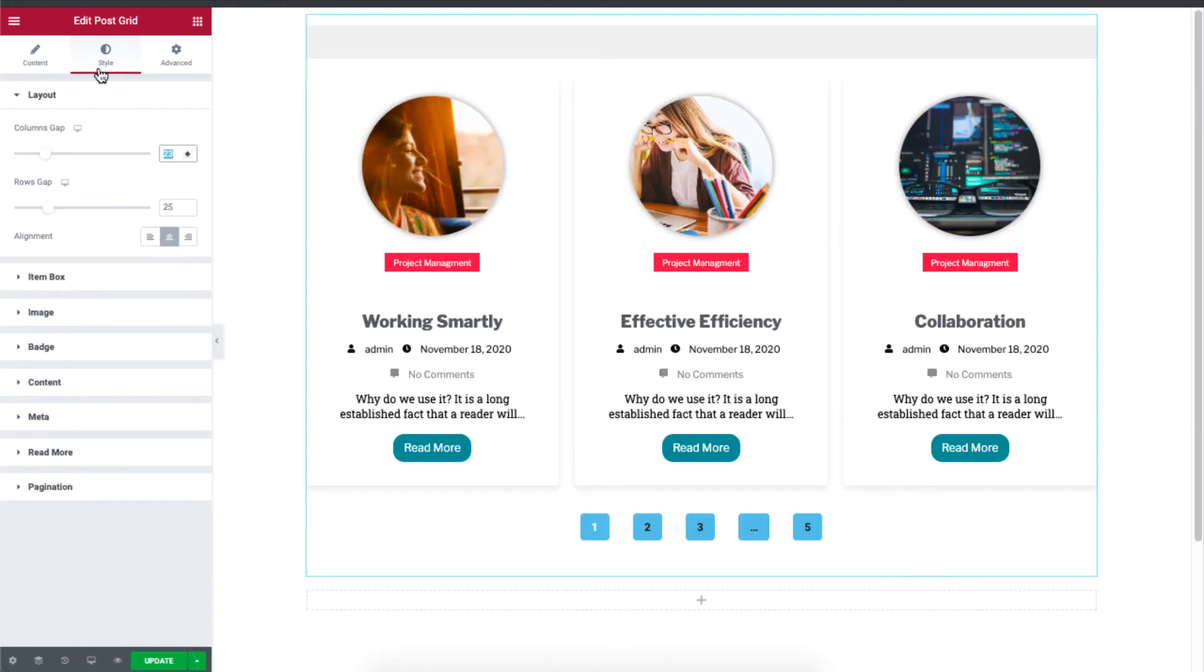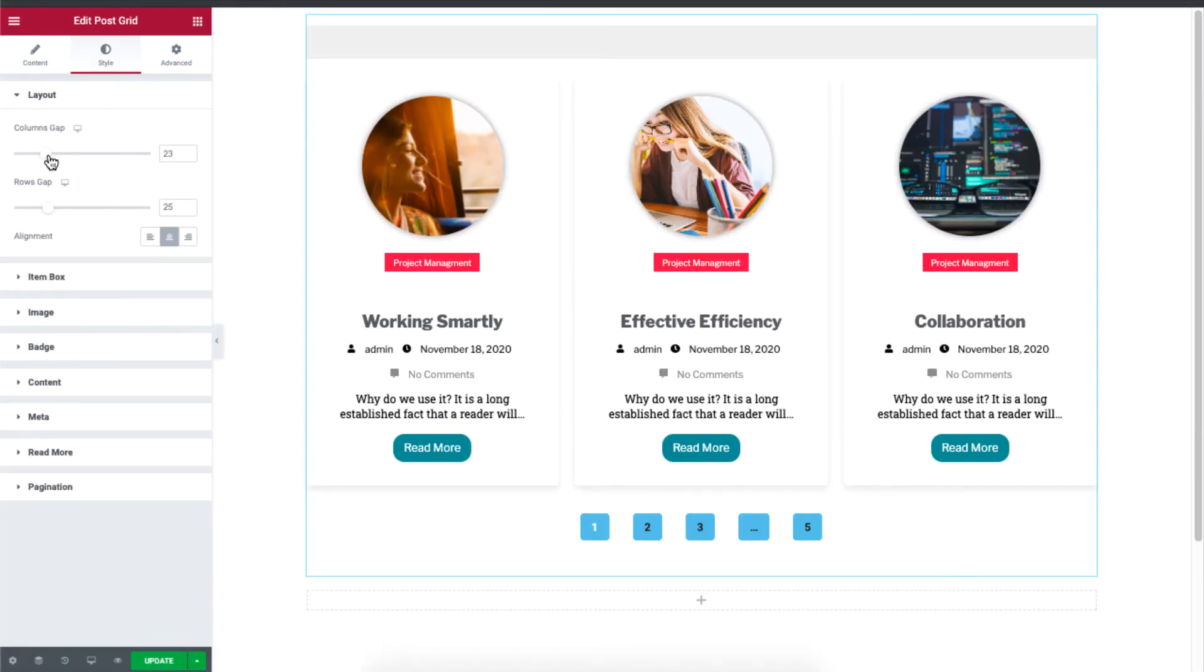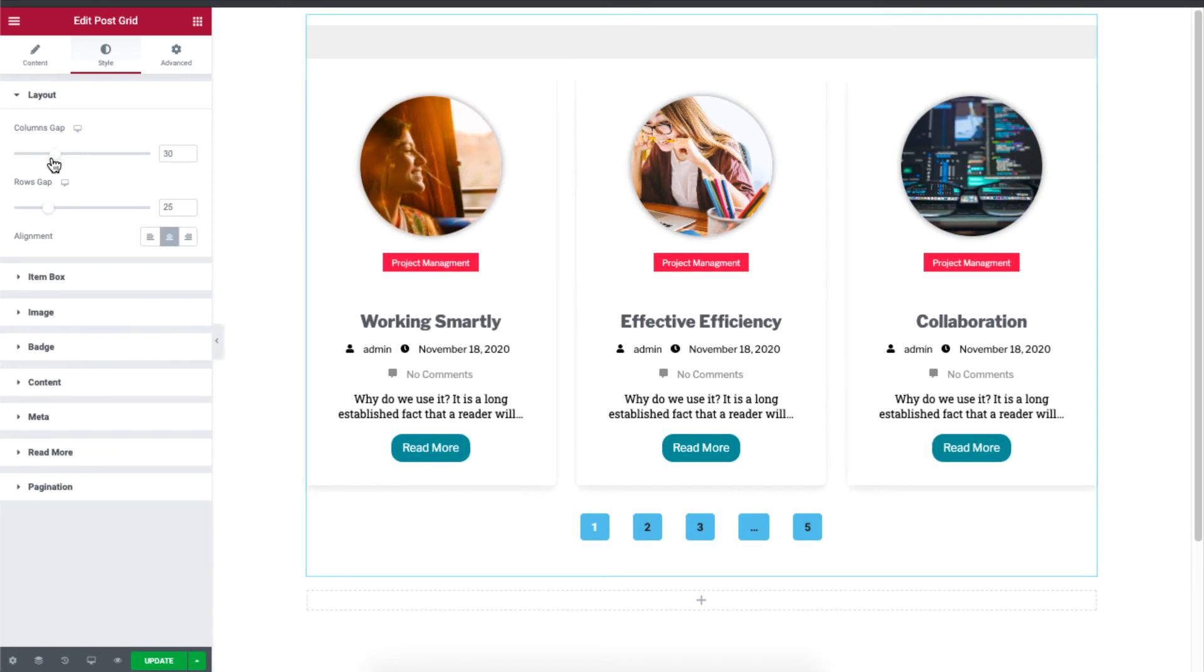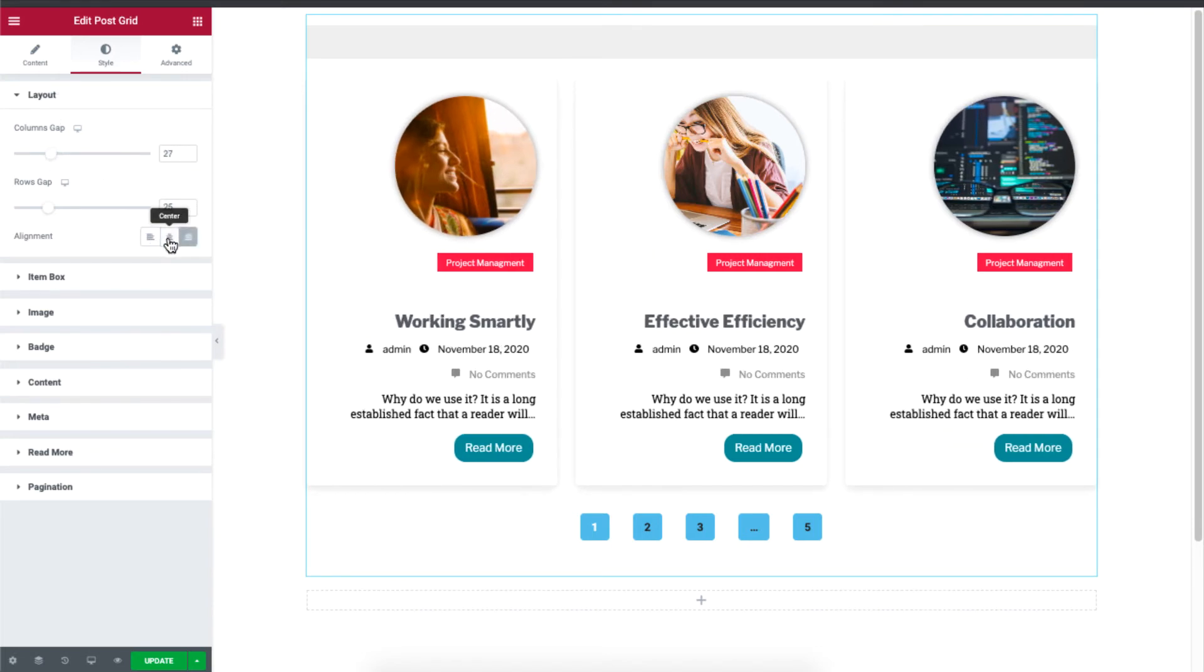Moving on to the style section, you can see that you can control the column gap under the layout. And you can also fix the alignment.